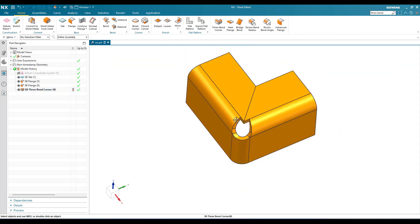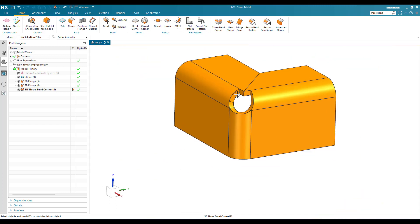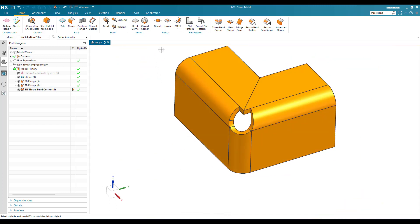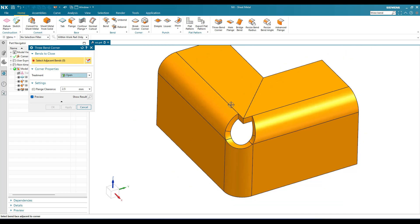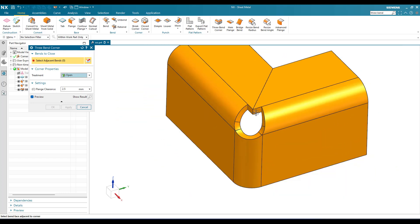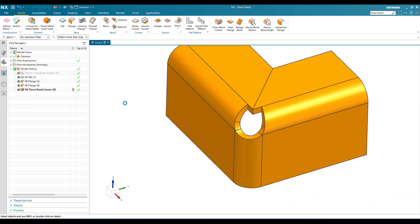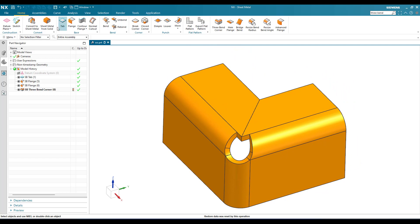Once you click OK, the corner is generated. In all corner types, any extra overlapping flanges are trimmed off and the shape you select is maintained. These commands may not be visible in the main toolbar, so whenever you need them go to Menu > Insert > Corner Options, where you'll find Three Bend Corner. Hope you enjoyed this tutorial — please stay tuned and subscribe to my channel. Thank you.